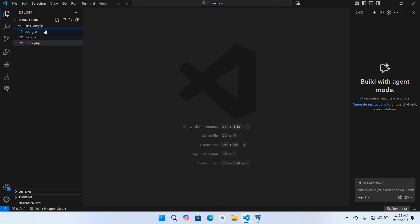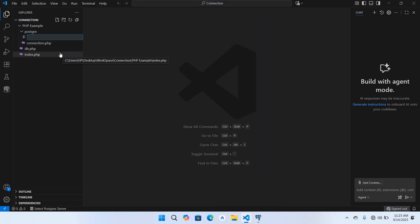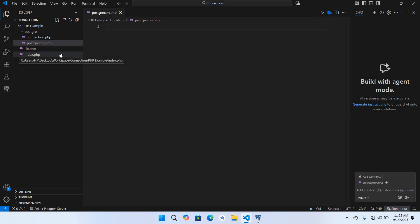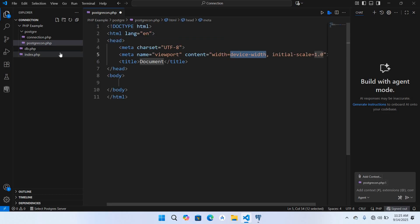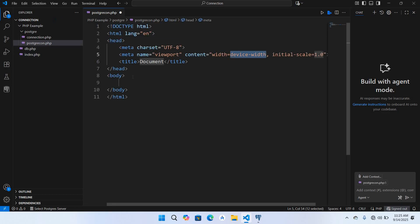First I will go to Visual Studio Code and here we will create a PHP file. I'll create postgrecon.php and hit enter. I will create the HTML boilerplate — I'll use shift and the exclamation sign, hit enter, and it will automatically create the HTML boilerplate. Now we will use the PHP tags inside this.